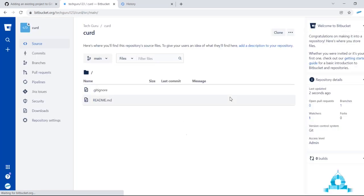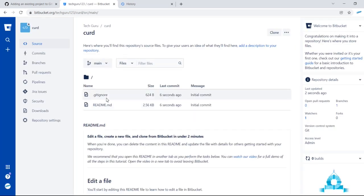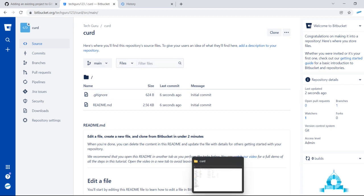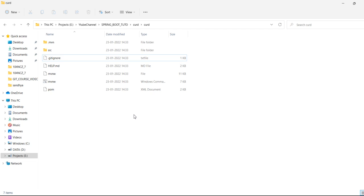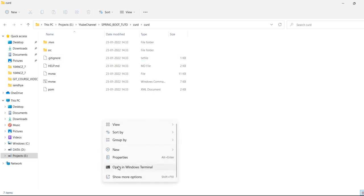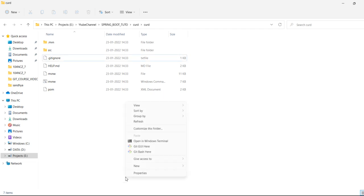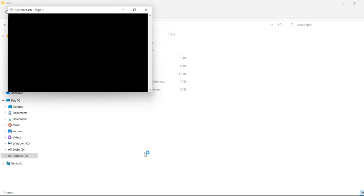Once you have created a Git repository, go to your existing project folder, right-click and select Git Bash here to open Git Bash.